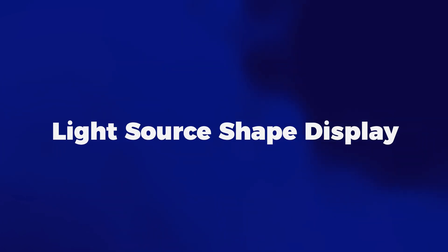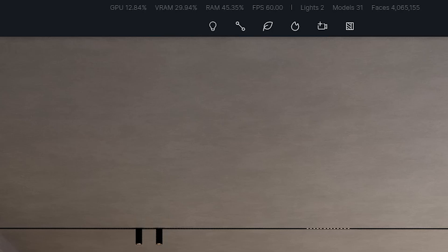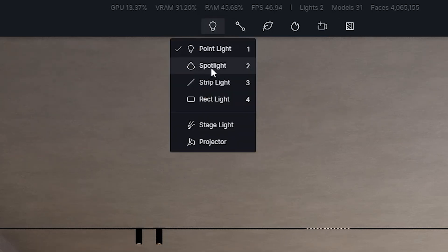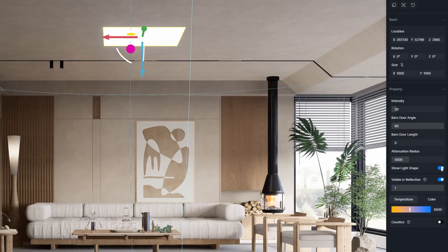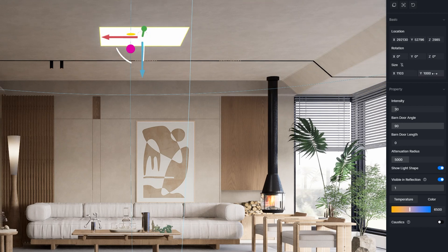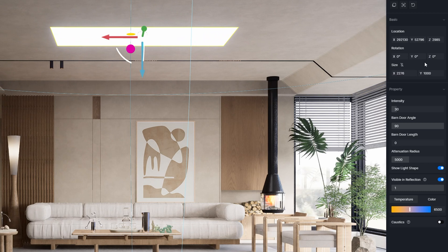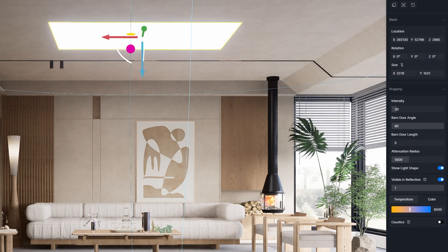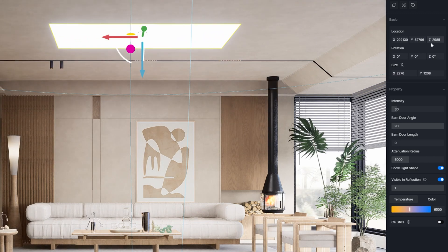And number 7 is Light Source Shape Display. Now you're able to show any of the 4 available light sources as a shape. When selecting any of these lights, on the right menu, you will find a new option called Show Light Shape. After enabling this property, you'll be able to see the light shape. You can adjust the light size and this shape will adapt as well.